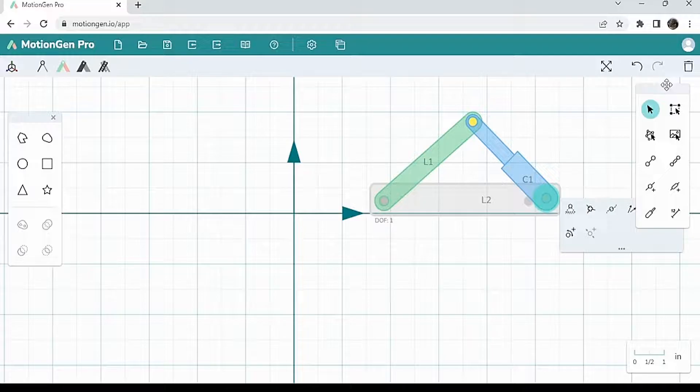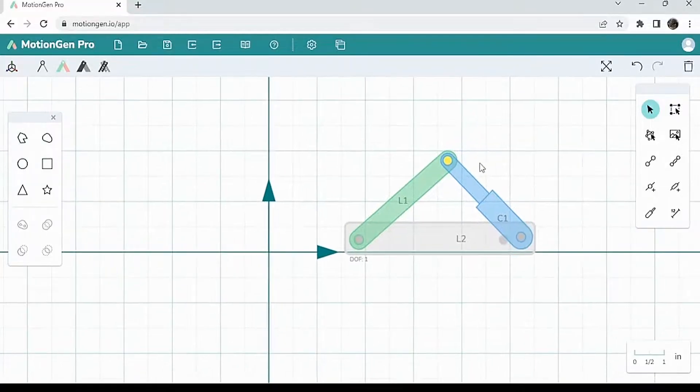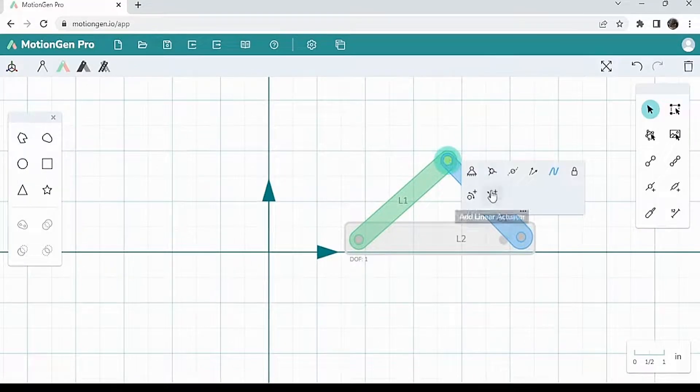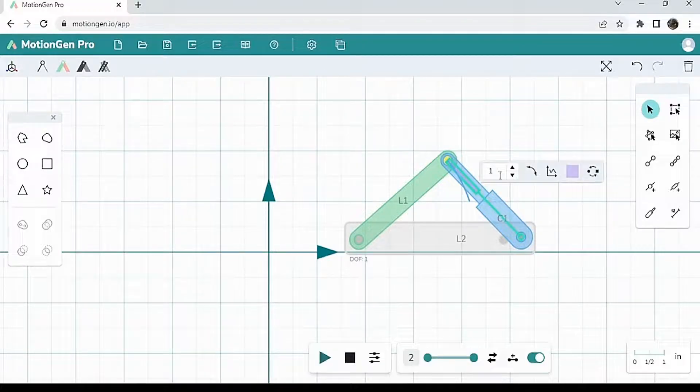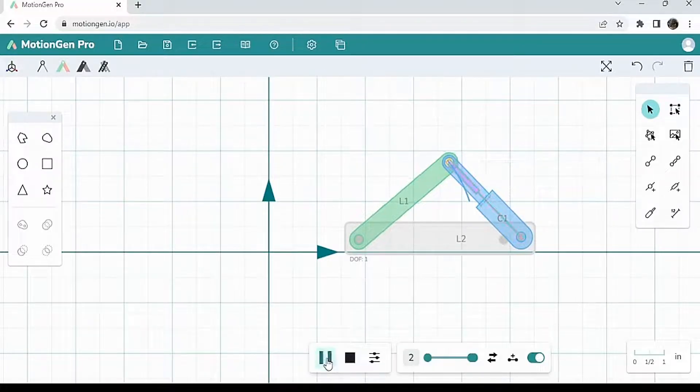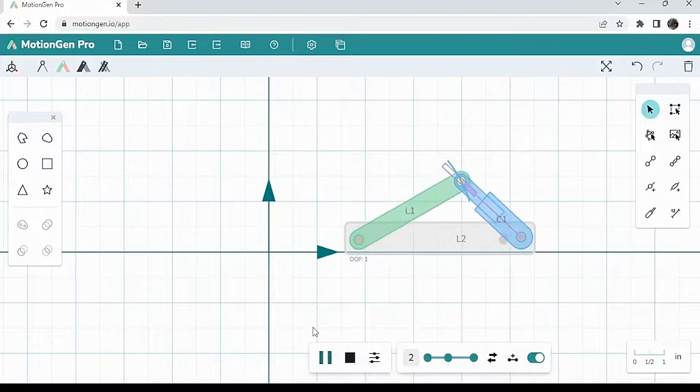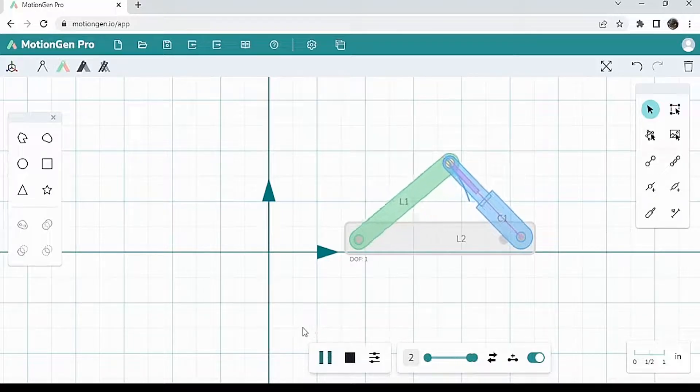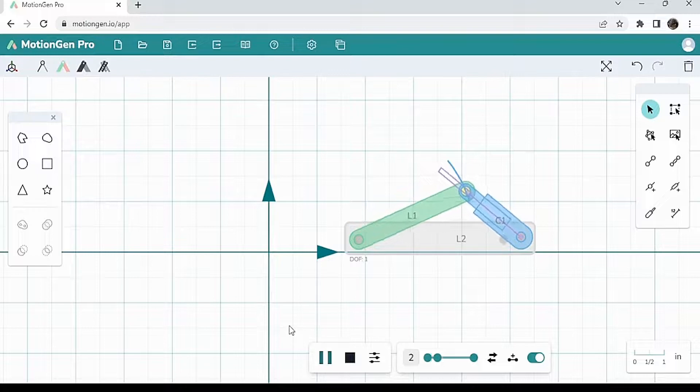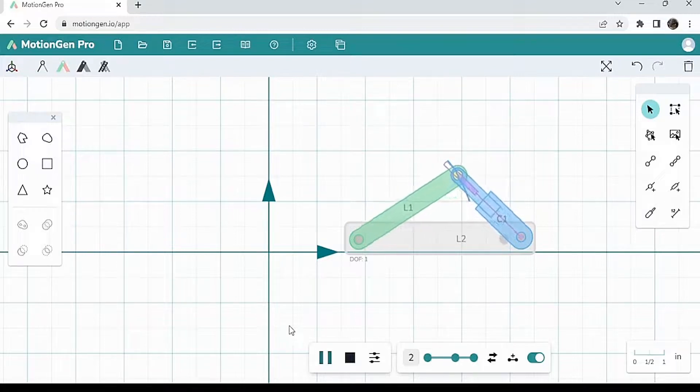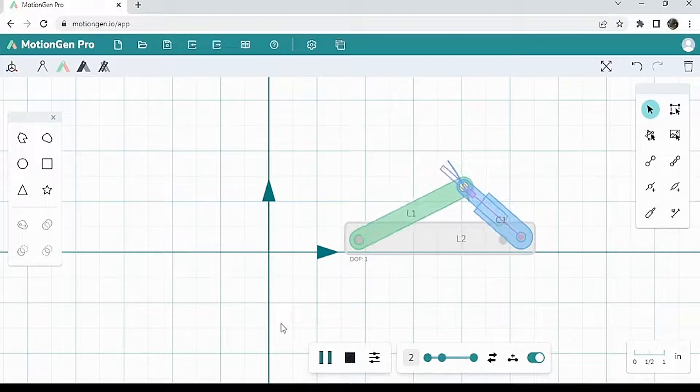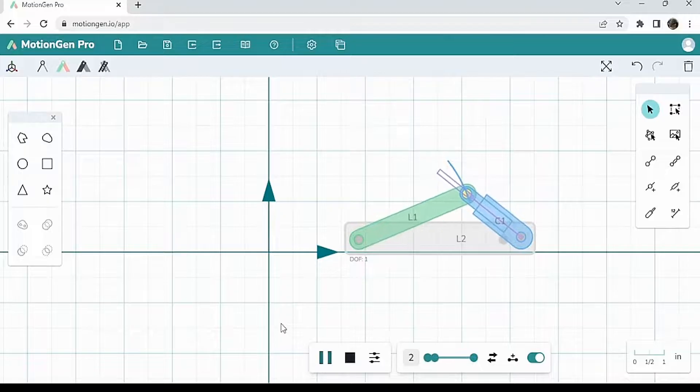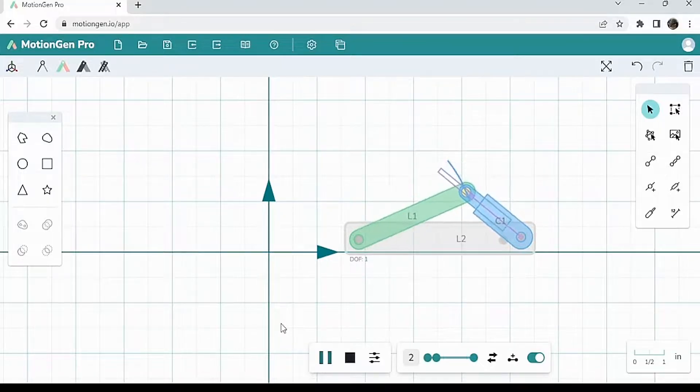And then I'm going to click this top joint here, and I'm going to hit add linear actuator, just like that. And then I'm going to hit play. Now, when I hit play and I add a linear actuator, you notice that it will resemble sort of this piston cylinder mechanism.